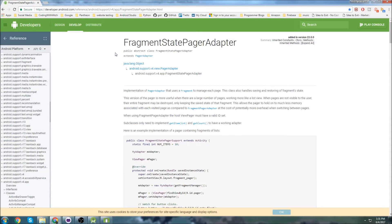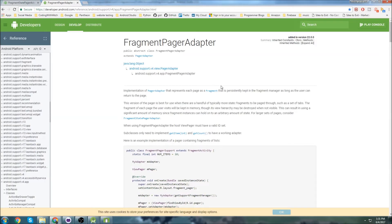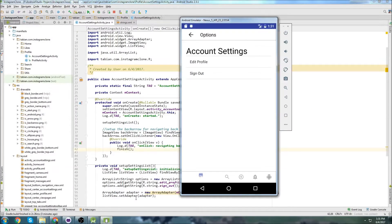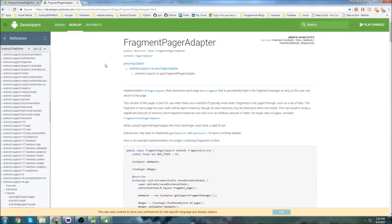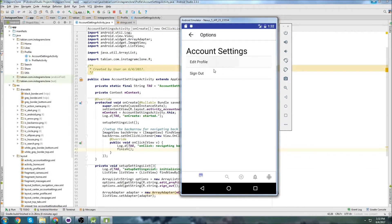These are going to be fragments, so we'll use a FragmentStatePagerAdapter. If you aren't familiar with it, a FragmentPagerAdapter is what you want to use for tabs — it stores tab fragments in memory. But we want to use a FragmentStatePagerAdapter for other scenarios, like ours, where we don't know how many options we'll have in the future. Right now there are only two, but actual Instagram has a big list.